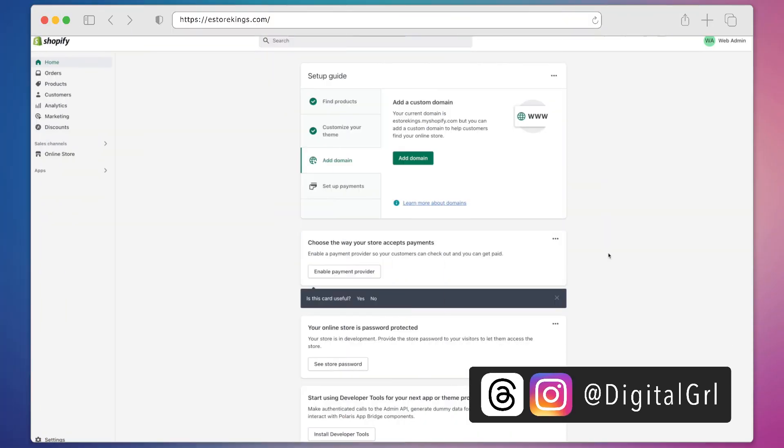My name is Digital Girl and in today's ecommerce tutorial I'm going to show you how to uninstall an app from your Shopify store.